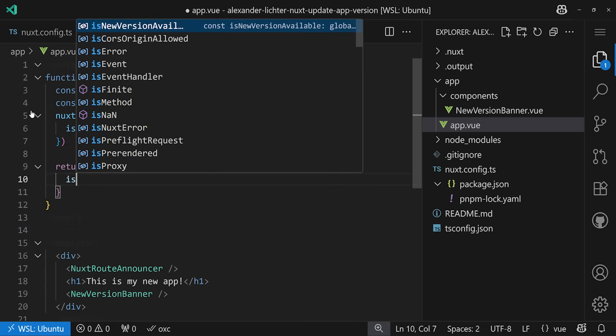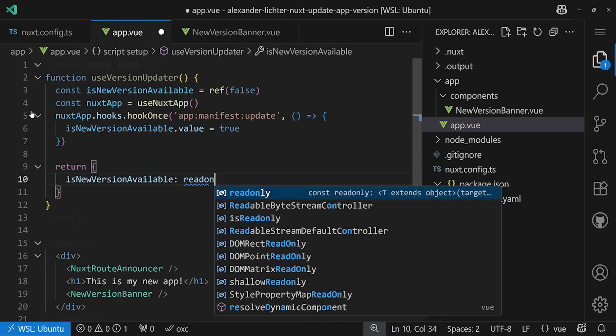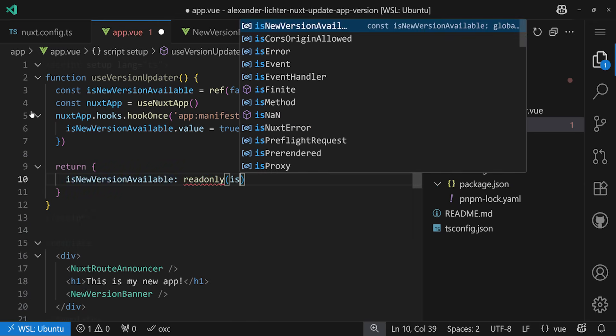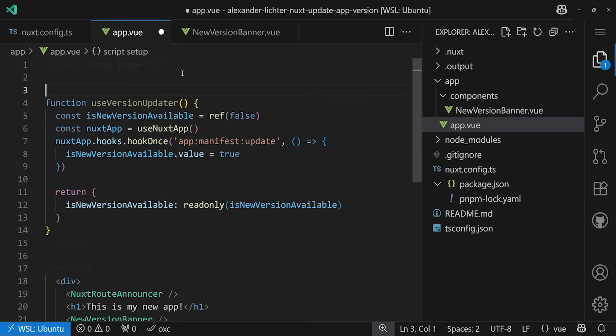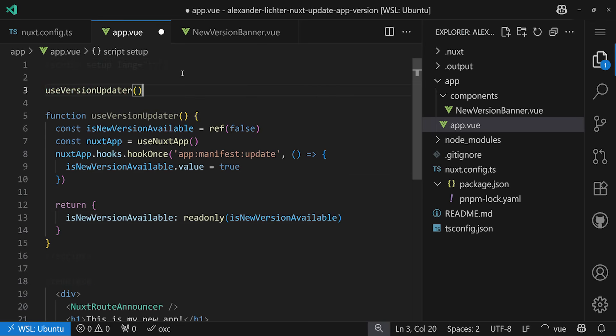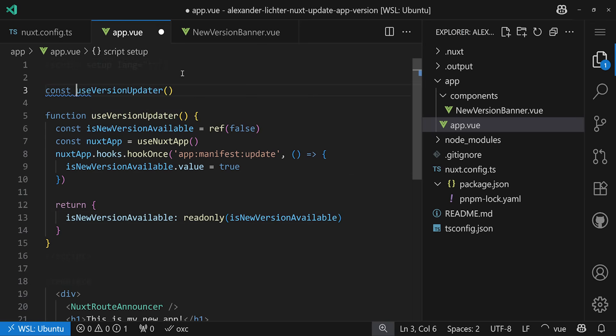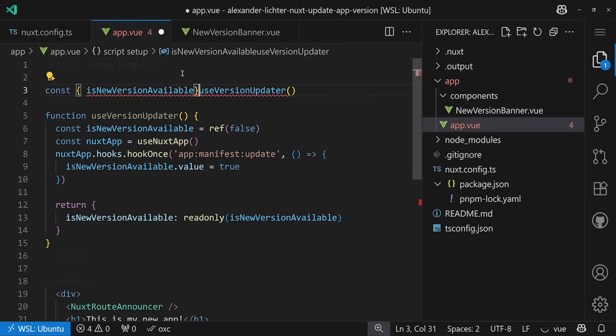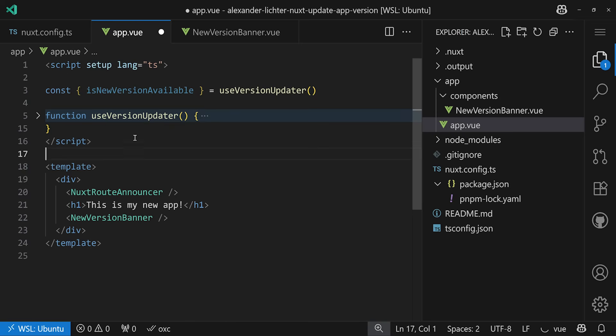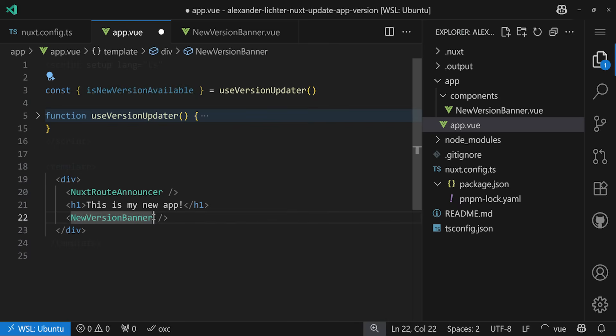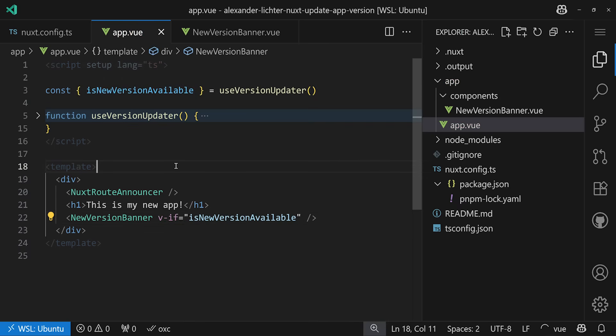We copy everything in here for organizing it. We return the isNewVersionAvailable. Also, here we want to use readonly to return it to make sure that this can't be tampered with from somewhere else without the dot value part. And now we call this useVersionUpdater up here. We get our isNewVersionAvailable out of that result of that composable. It's a composable because it calls the useNuxtApp here and we can just hide the complexity away. If we want to take a look at that, people can unfold it. And now we put it in a v-if eventually and our banner is triggering or not.